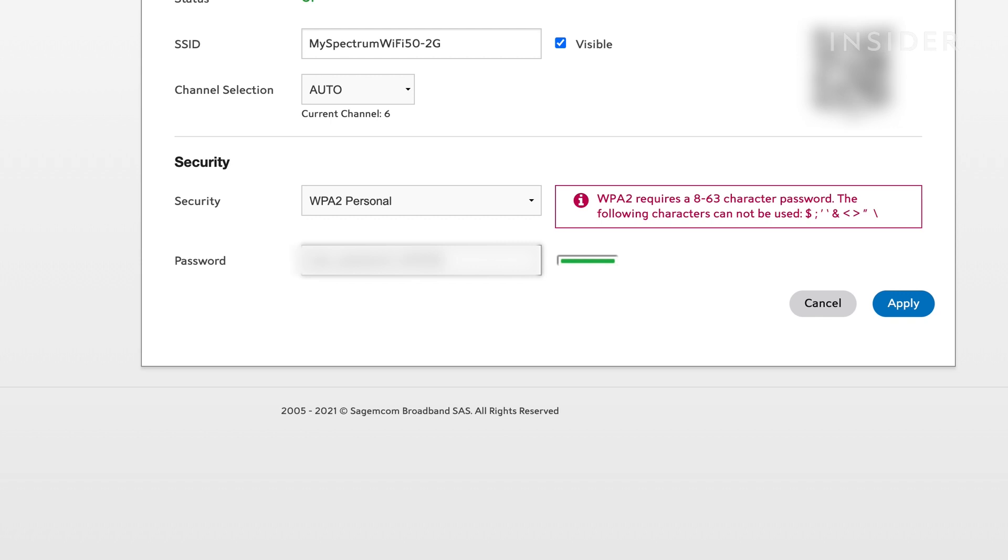The devices you've connected to that network may be disconnected. If this happens, you'll need to reconnect them with the new password.